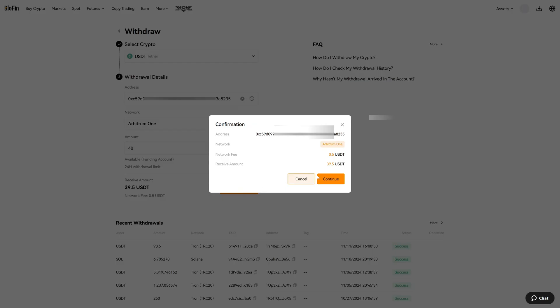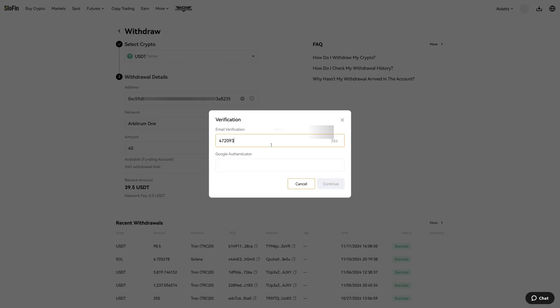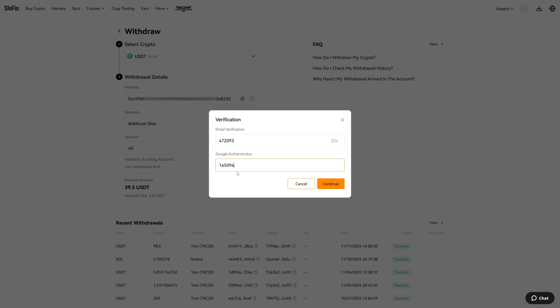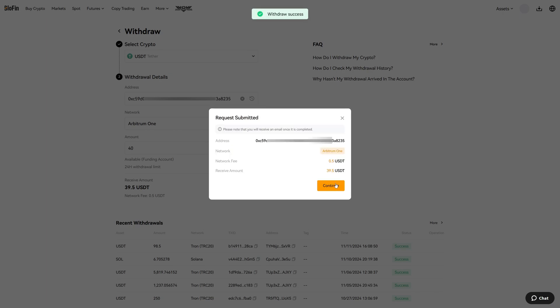I will now send the funds. Now I click on continue and in a few minutes I will get my funds over on the BTCC platform.